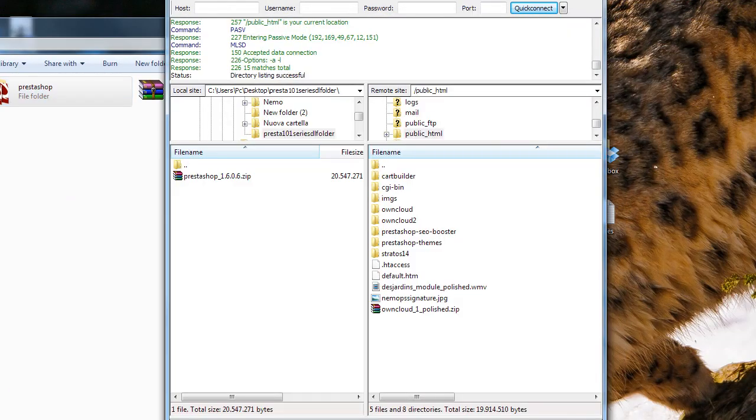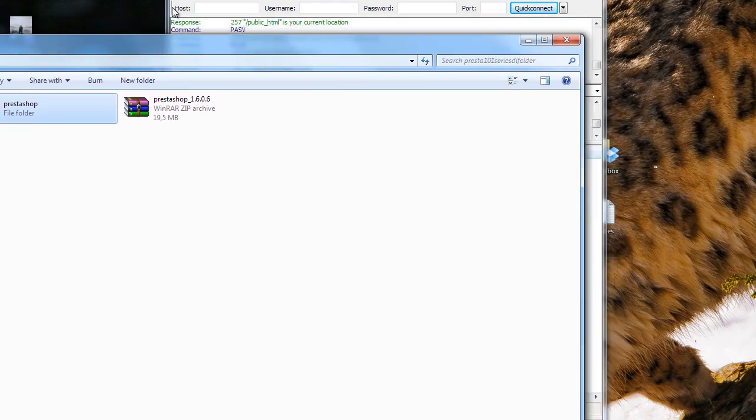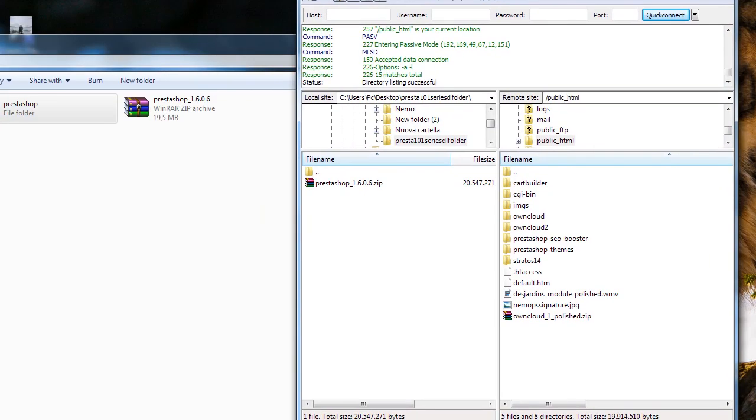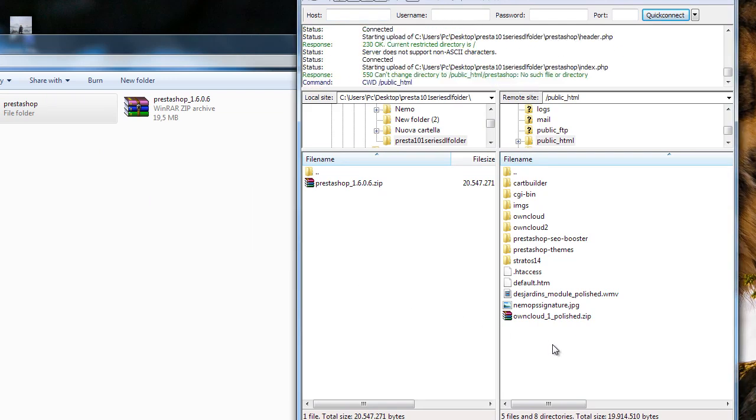Then I will also rename it. I want it to appear within a sub folder. So I will grab the folder here and then I will upload it.